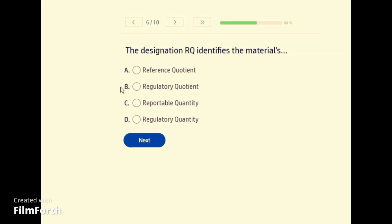The designation RQ identifies the materials — C, Reportable Quantity.